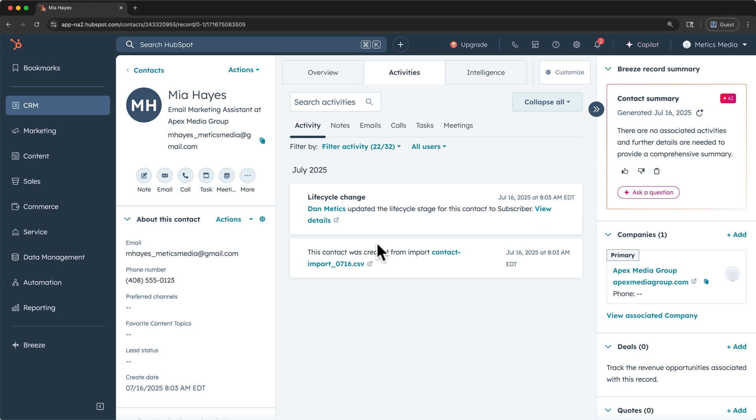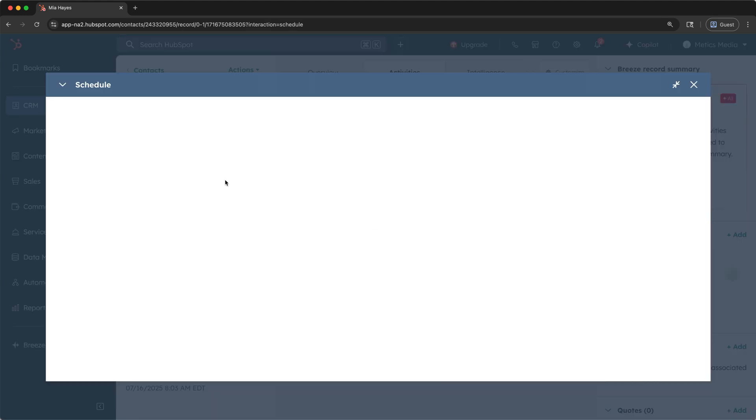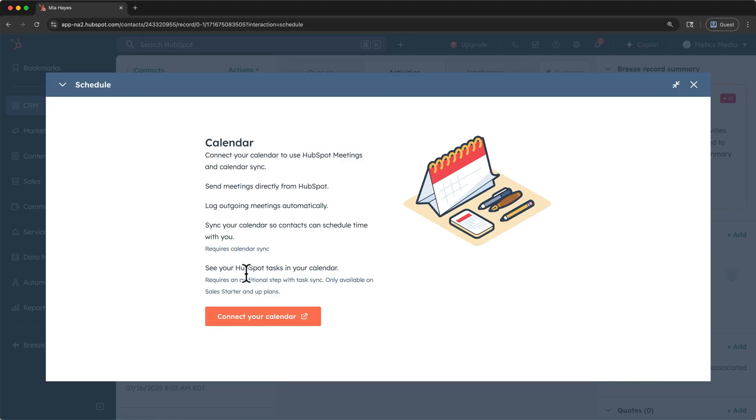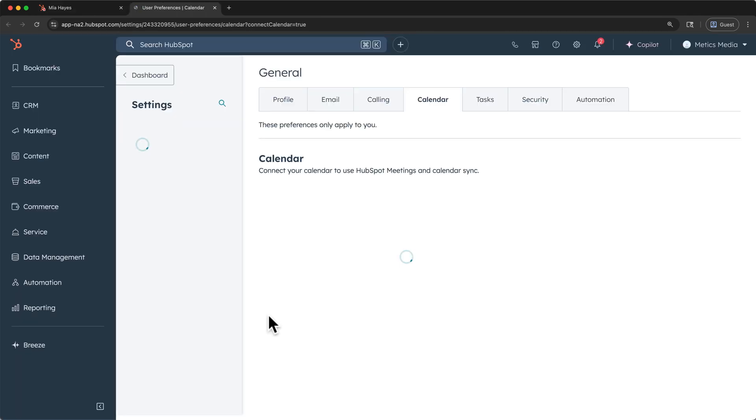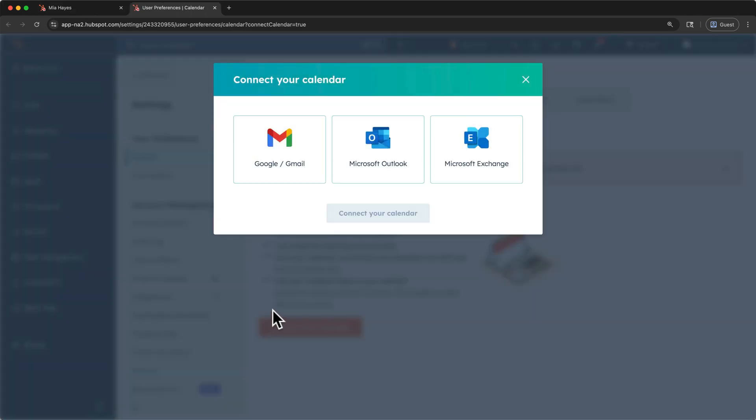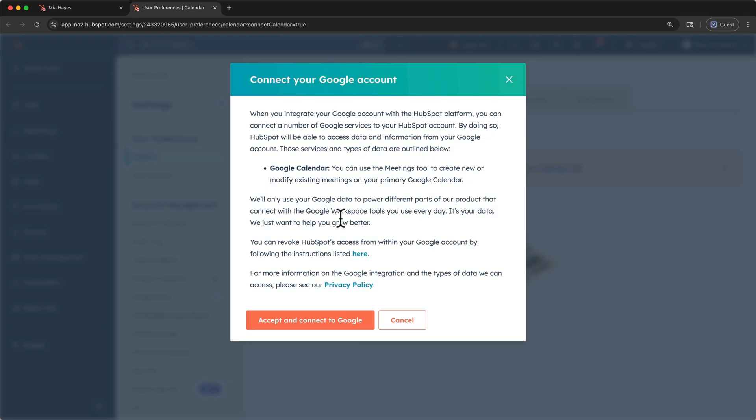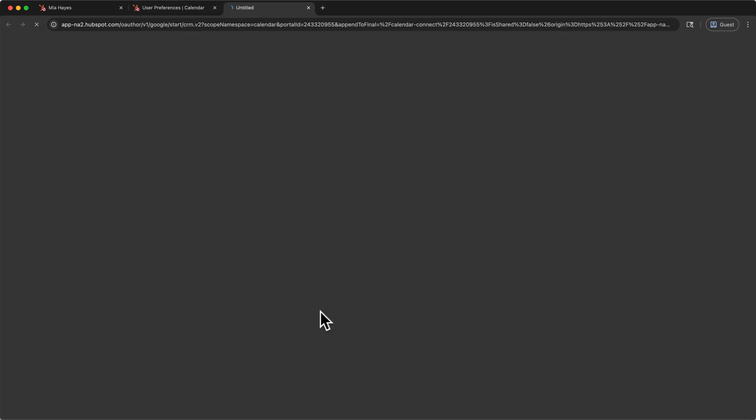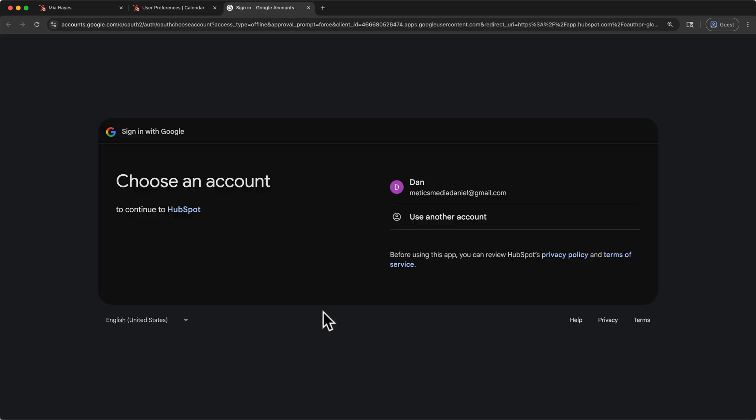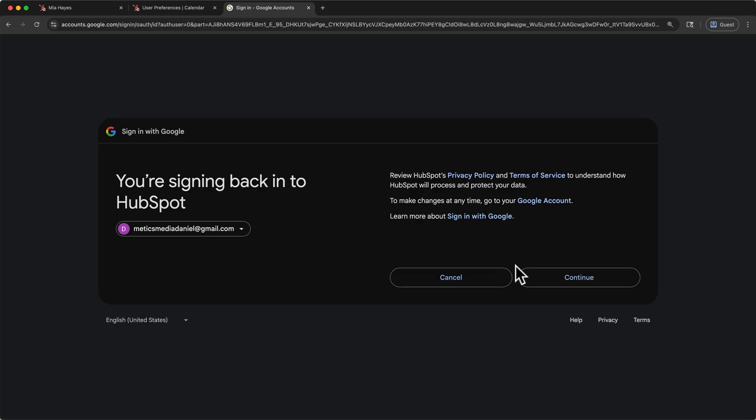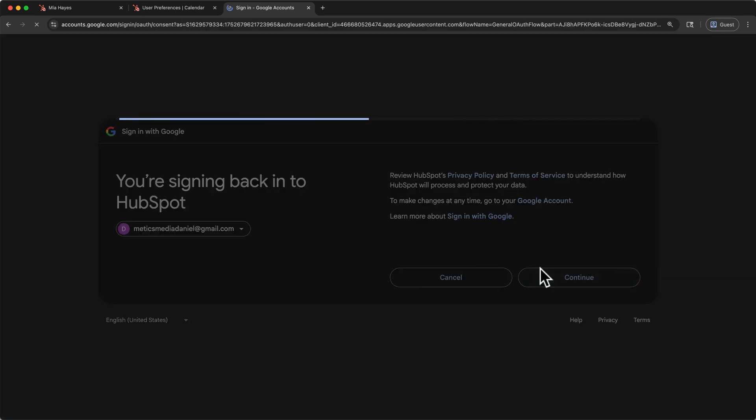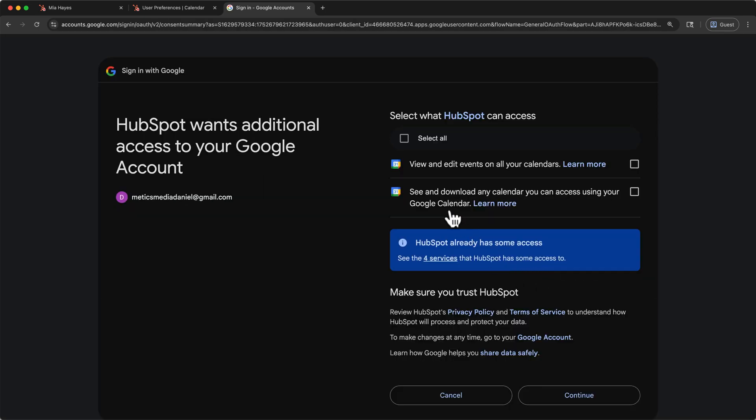Under the actions, I'll select schedule a meeting. And here I'll click connect your calendar. I'll select my calendar type here, then connect. And finally, I'll accept HubSpot's data notice. I'll sign back into Google when prompted and allow HubSpot access to my calendar.